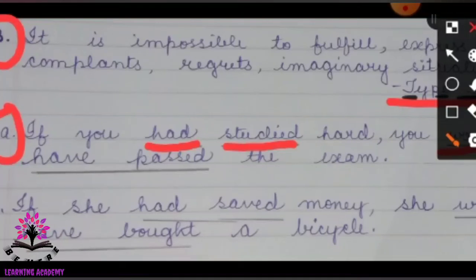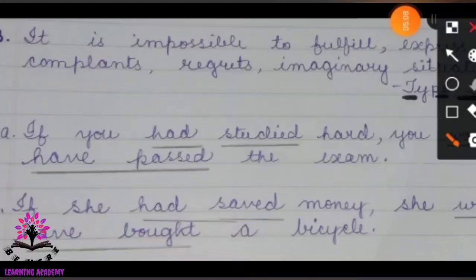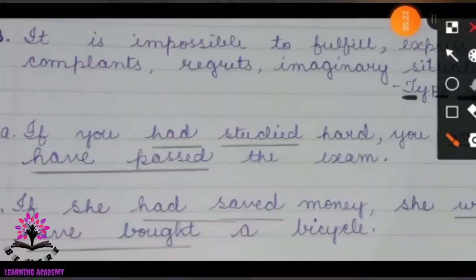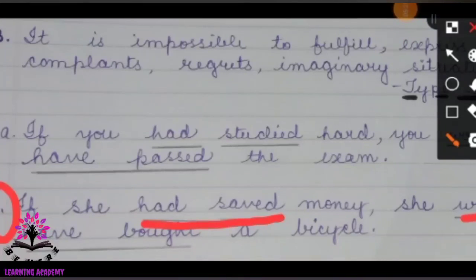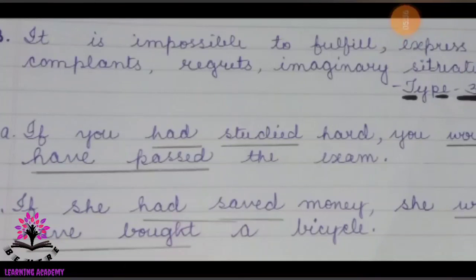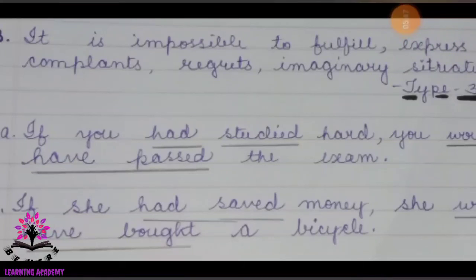In the main clause, 'you would have passed the exam' is in the conditional perfect tense. This means it is only an imaginary situation — it is impossible to fulfill the condition. This is the conditional clause that we have learned today. Thank you, students, for listening.